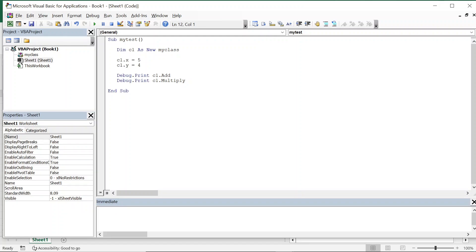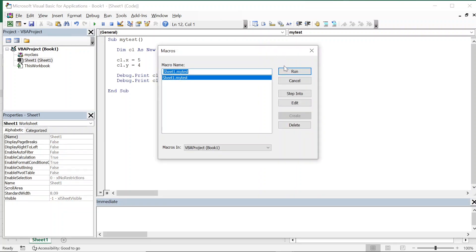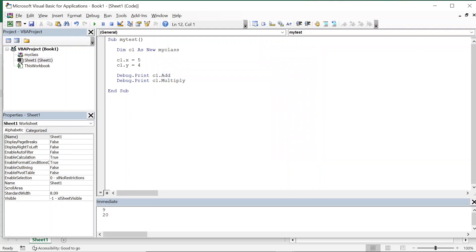So now let us run. Click on run. Here you can see 9 and 20 have been printed.